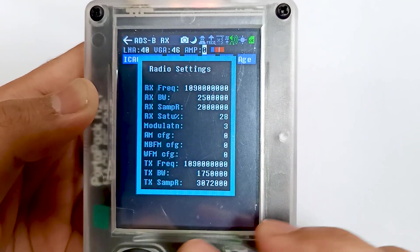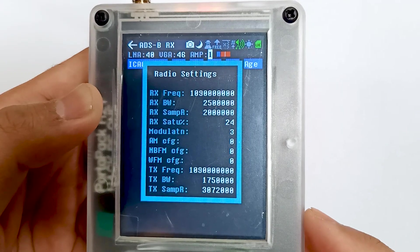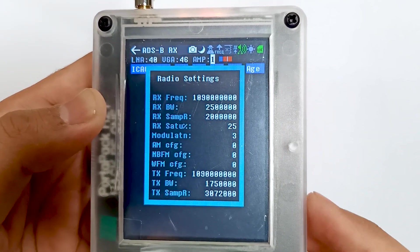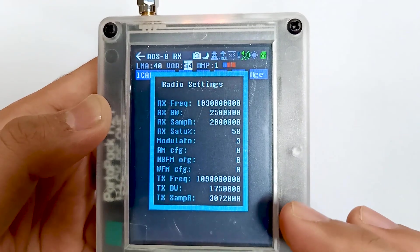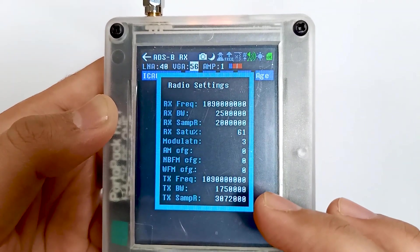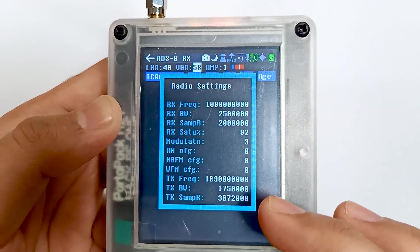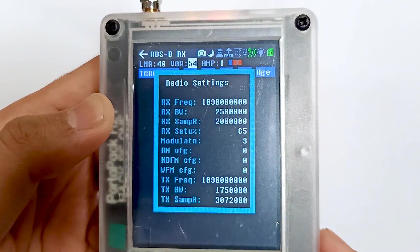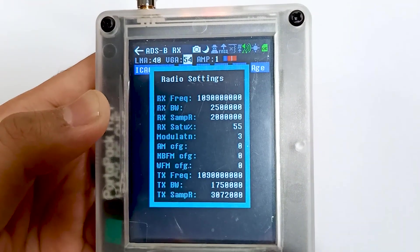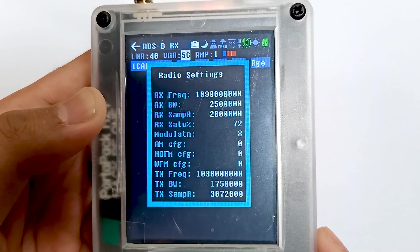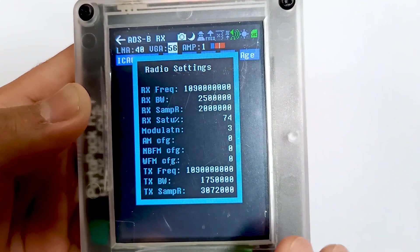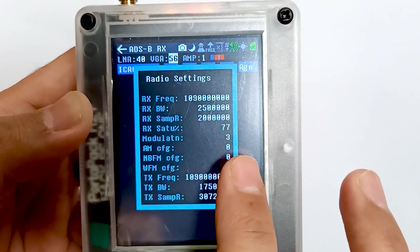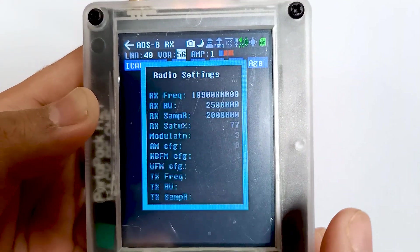Let's increase the amplification as well. Now let's see - it's 62. Let me decrease. Yeah. Now you can see the saturation is around 75 to 85.